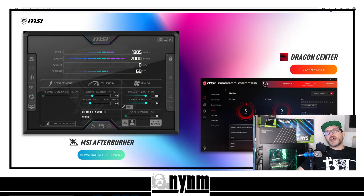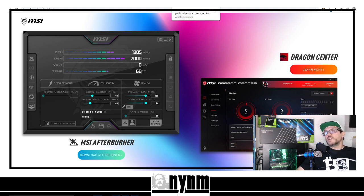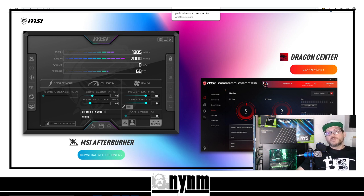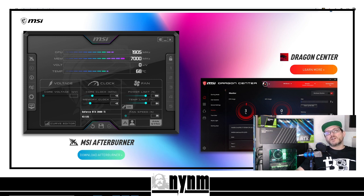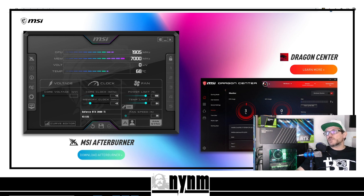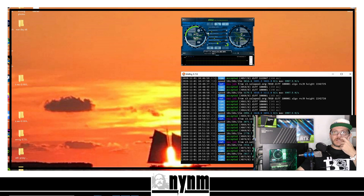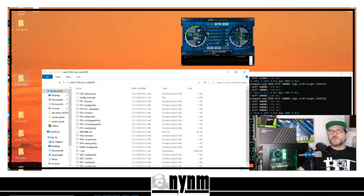Another place I like to send you is MSI Afterburner at msi.com — that's where we control the overclocks for our GPUs. So at this point you've got T-Rex downloaded and unzipped, you know your mining pool, and you're also going to need to know your Ethereum wallet address. There are great videos online for that — Coinbase is probably the easiest place to get an address, though I don't really recommend it. Once you've got your mining pool and wallet address, we can get into setting up the bat files.